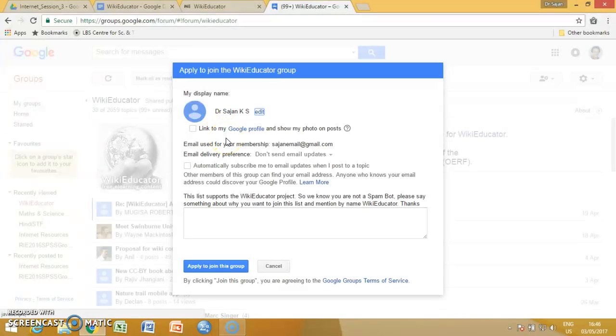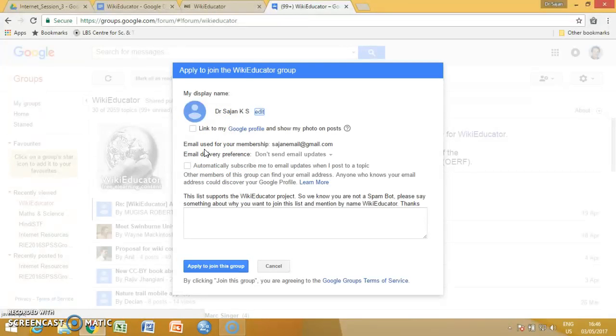And on my name, you can join like this. And here, your email might appear, or otherwise if you are not logged in, you have to login to your Google account by giving your email account. That's good.